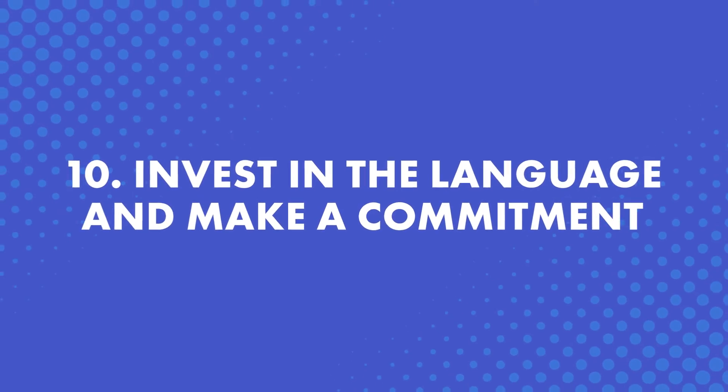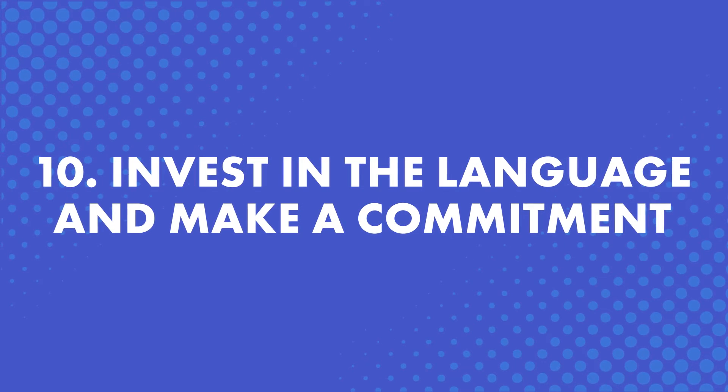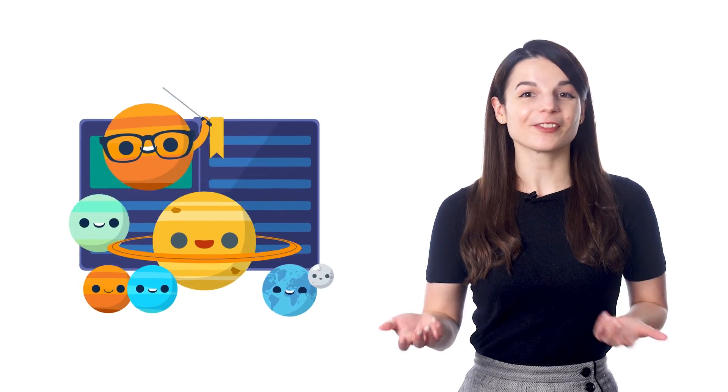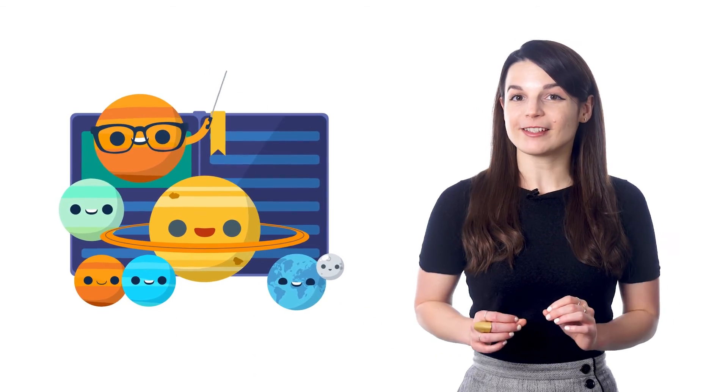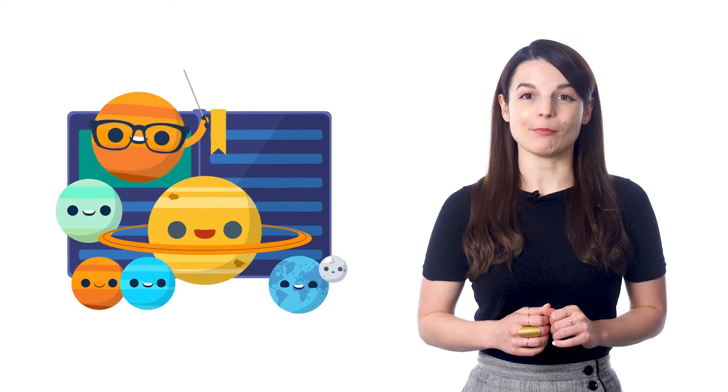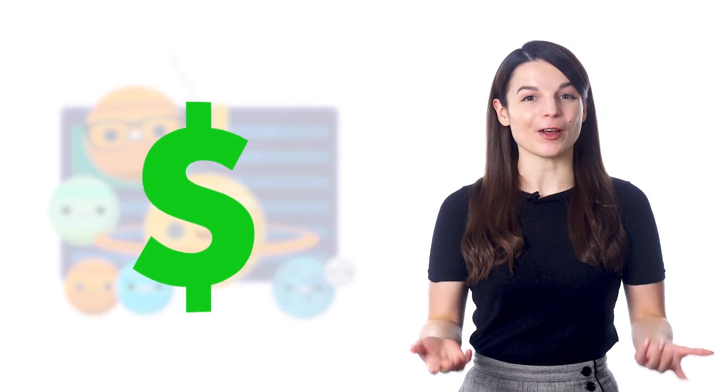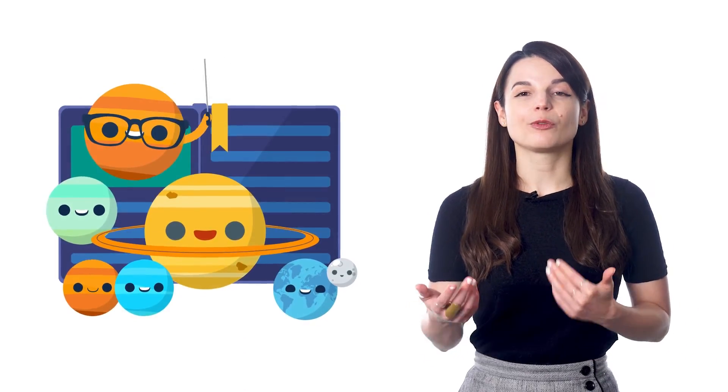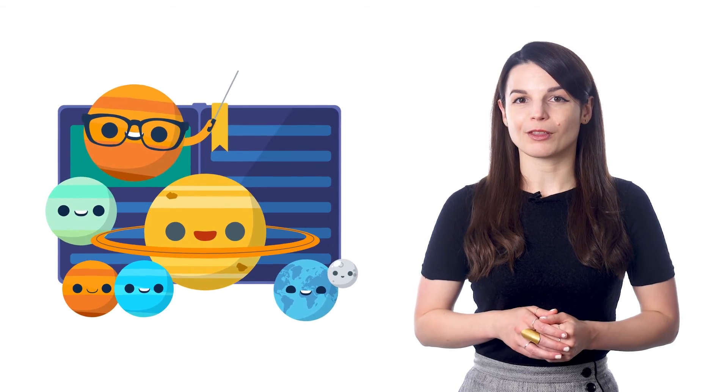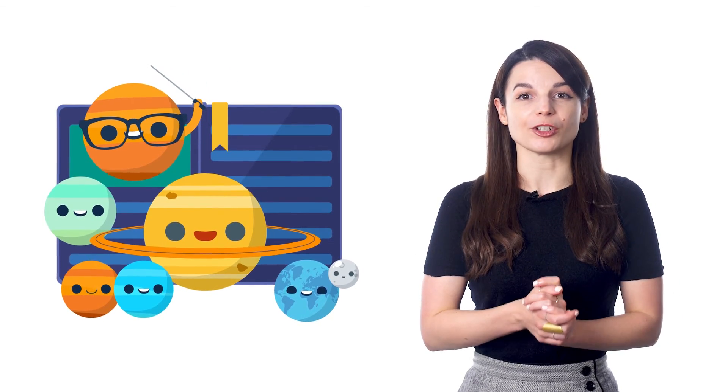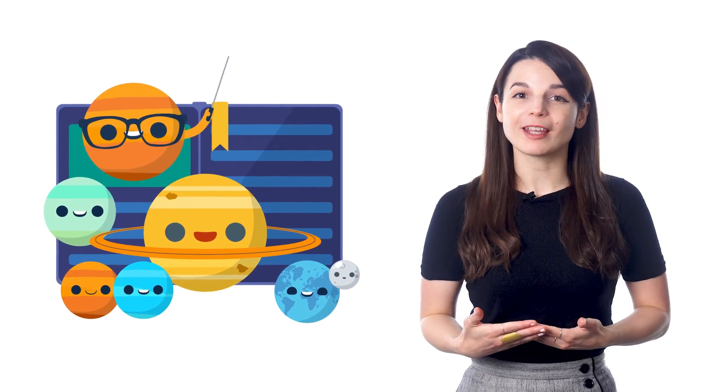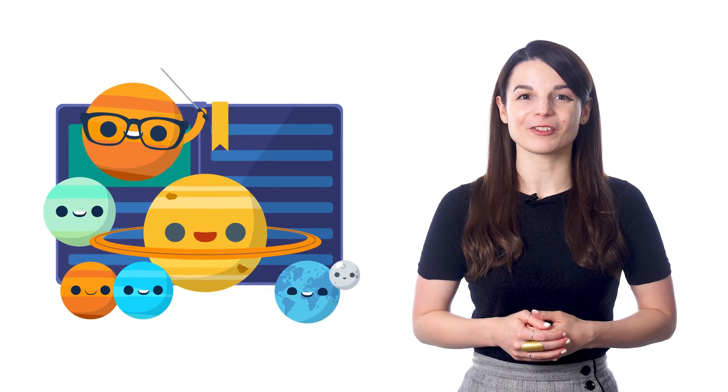Number 10, invest in the language. Make a commitment. Whether you buy a book or a subscription, enroll in a class or join a study group, by investing and making a commitment, you're much more likely to go through with it. You've paid for it, so you value it more. You want to make sure you get your money's worth. Plus, other people expect you to show up. This can be extremely helpful when working towards your language goals.